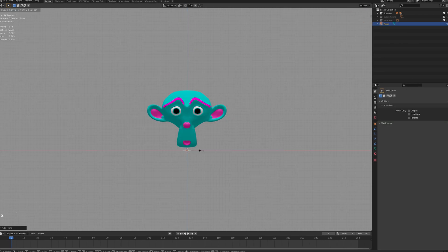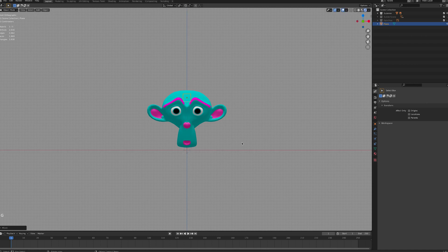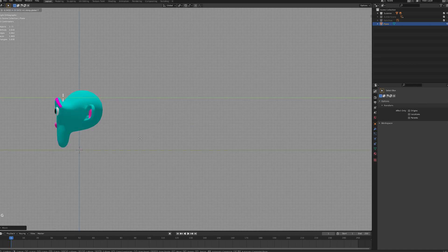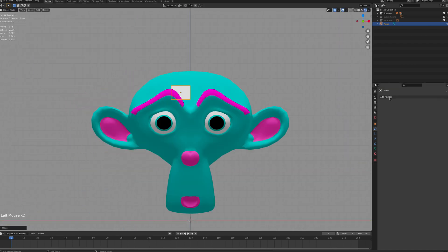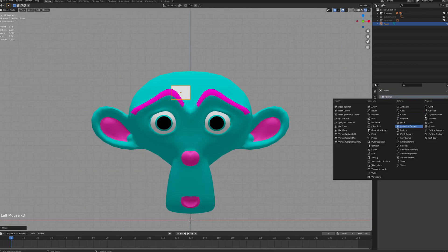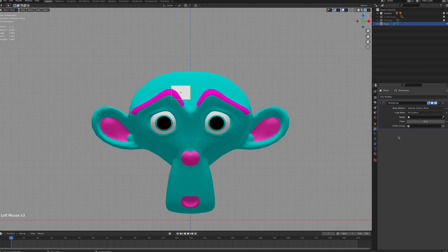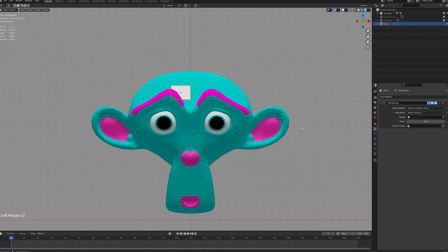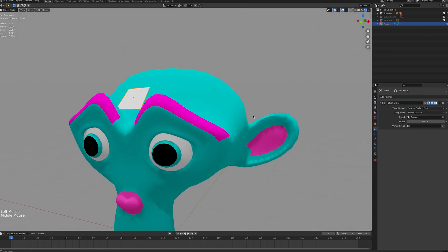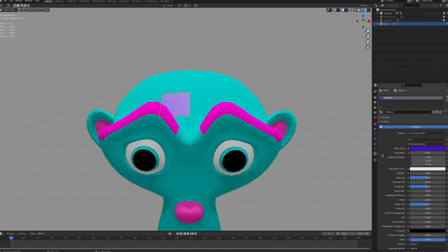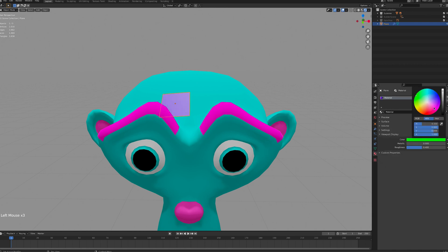To start a retopology, add a plane shape to your scene. Put it somewhere convenient and add a shrink wrap modifier. Select the high poly model as the target, the snap mode to above surface, and change the offset so you can see the plane. You can also change the plane's color to make life a bit easier.